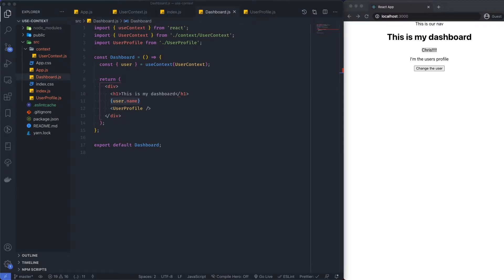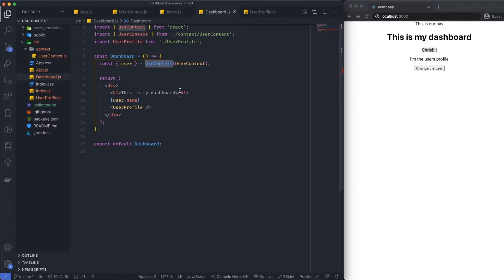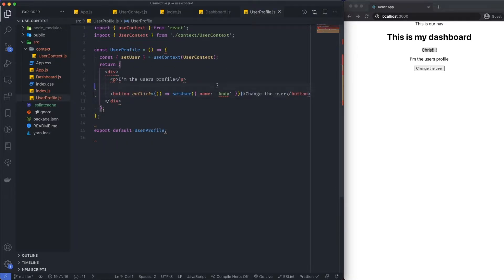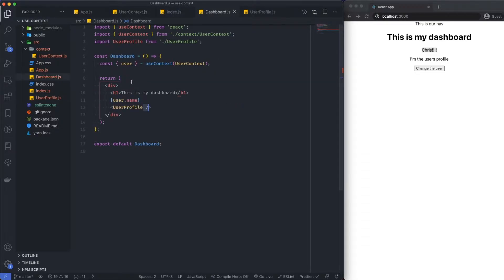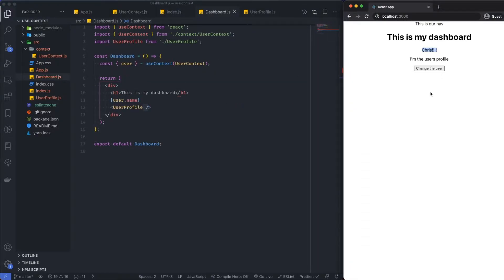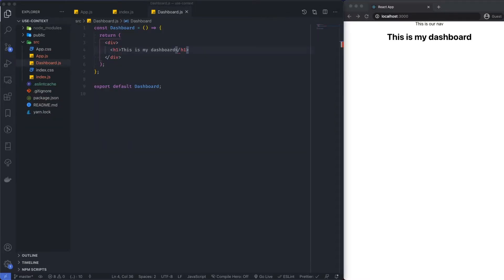Welcome back. Today we're going to be talking about createContext and how to use that context in our application. We're going to be passing state around from a global level without passing it through props. In my dashboard component I'm referencing a username pulled from a context, and I've also got a user profile with no props. We can click a button that updates the context, changing the dashboard from Chris to Andy — nothing passing between the two components, it's all happening within the context.